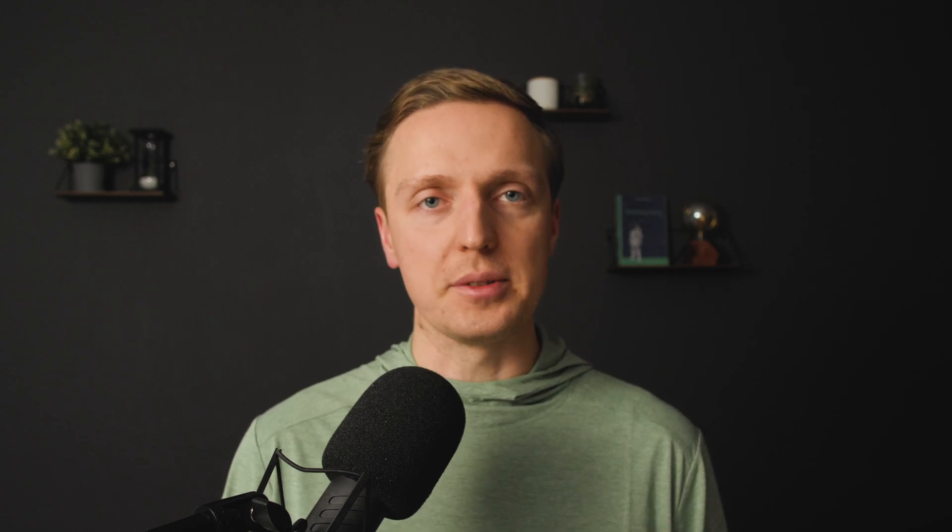NgModel is not used that often on its own. Where it really shines is in building forms using template-driven forms inside Angular. Angular supports both template forms and reactive forms. The better approach is reactive forms with RxJS. Template forms were introduced to ease migration from AngularJS (Angular 1) to Angular 2, but they are quite limited since the whole form configuration lives in the template rather than the component.